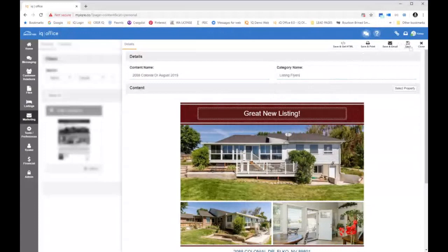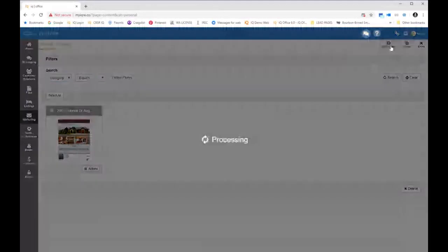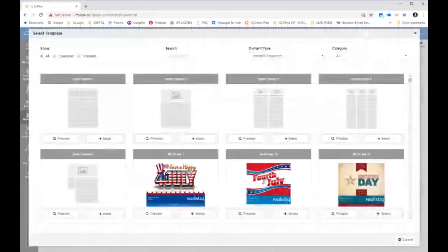Know that you can add content names and category names. As you build your content out right now, it does not look like that big of a deal. However, once you have pages and pages of content, it does make it different to be able to go into the category and say 'listing flyers' and click search so you can filter through those results. There's a lot of different content that you can make: property flyers, holiday cards, letters — you name it, you can create it.